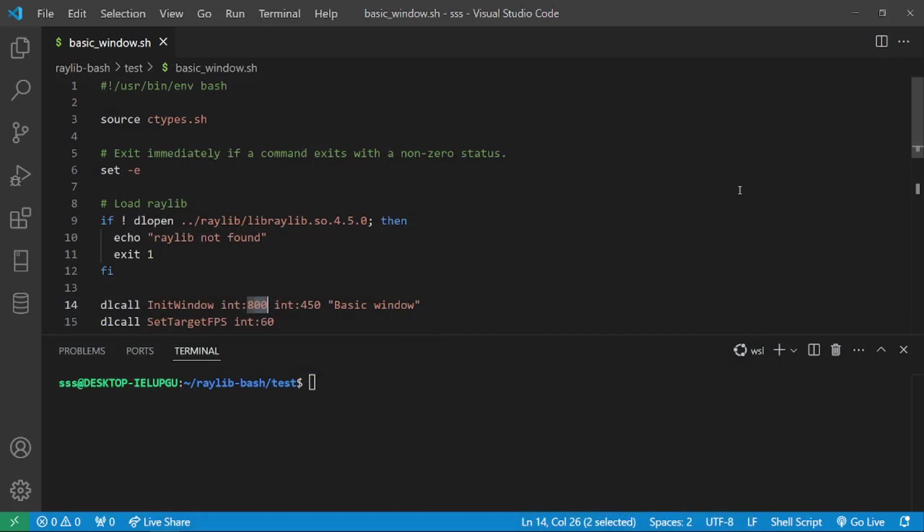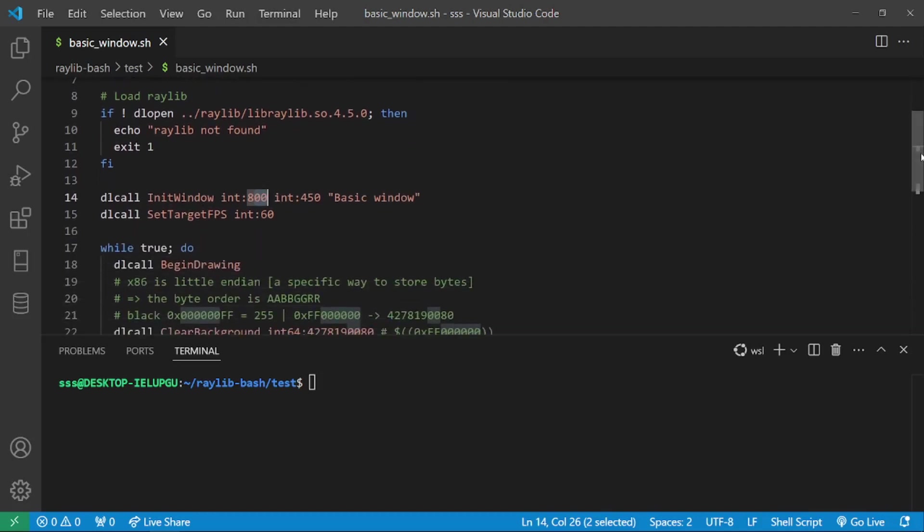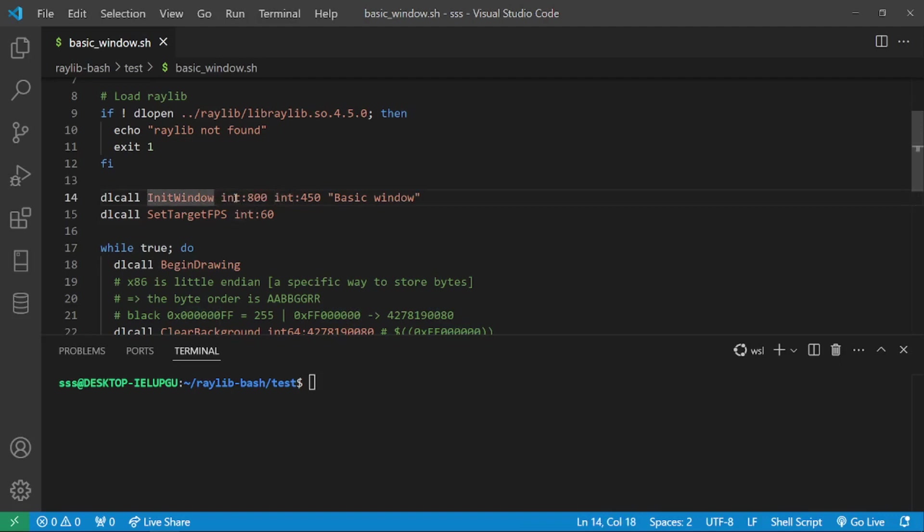Here's a simple Hello World example using Raylib. First we include the ctypes library by using source. Then we load Raylib by using the dlopen command. And after that, we can simply call any of the Raylib functions by using the command dlcall, the Raylib function and its parameters. Notice how to pass parameters to C functions, we have to type the type of the parameter, colon and the value. This is the same for all of the parameters that ctypes supports.